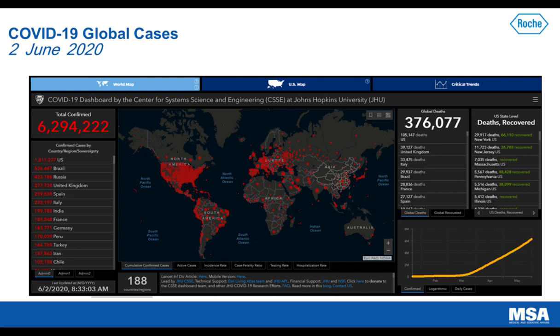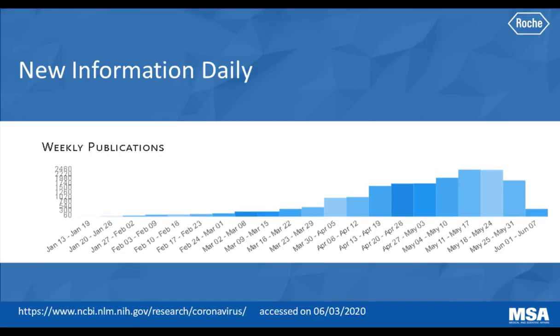This virus continues to spread, and the need to identify those individuals who have been infected in order to isolate and treat them appropriately is paramount.